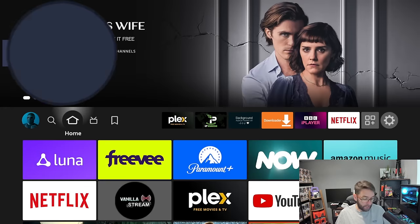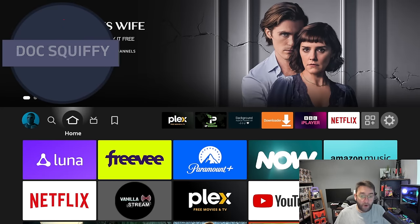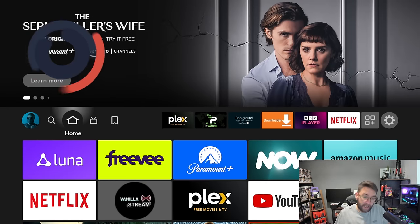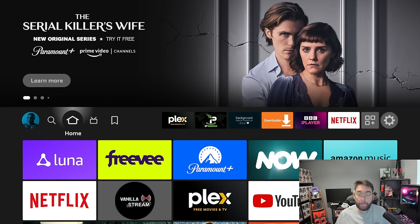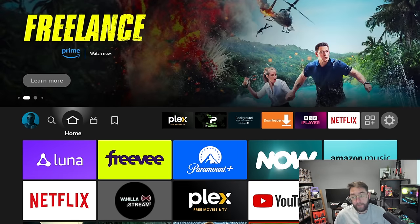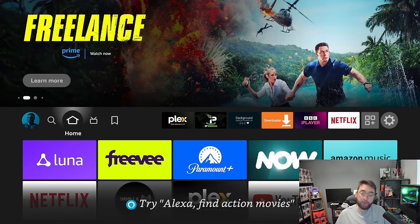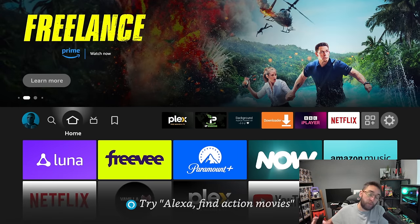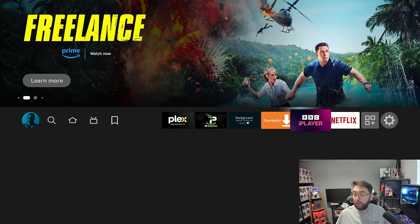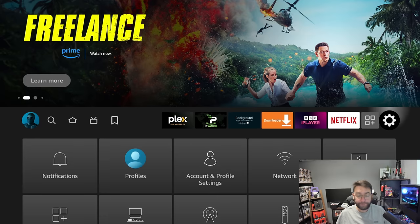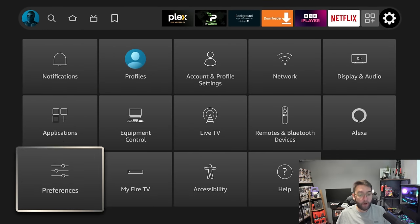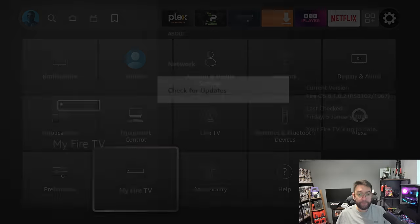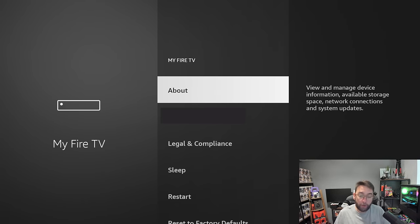Talking about developer options, lots of Fire TV Sticks as you get them, as you first use them, are missing your developer options. You need developer options to install apps from unknown sources. How do you get that back? In your settings, if you go down to My Fire TV, in here a lot are missing developer options.